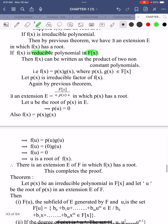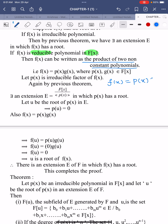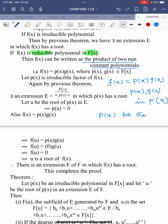The definition of reducibility: reducible means the polynomial f(x) can be written as the product of two non-constant polynomials. That is, f(x) = p(x)·g(x), where both p(x) and g(x) belong to F[x]. Among the two factors p(x) and g(x), we assume p(x) is the irreducible factor.